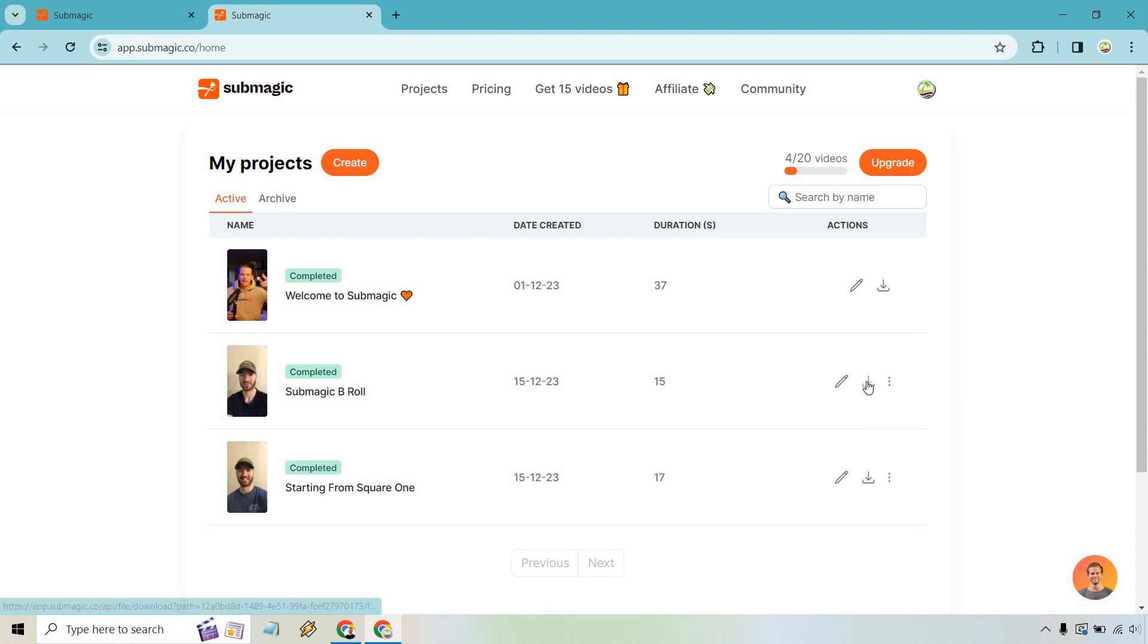So if you want to download it we just simply click on this and that's how we can save the file. So that's going to be the quick and complete tutorial when it comes to saving and downloading your Submagic videos.